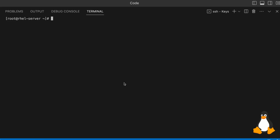In this video, we are going to grab system details. What I have done is I have created an Azure virtual machine and logged into it. Right now I am logged in as a root user, and this is the hostname — I gave RHEL-server as the hostname. As I'm a root user, it is giving me the hash prompt.